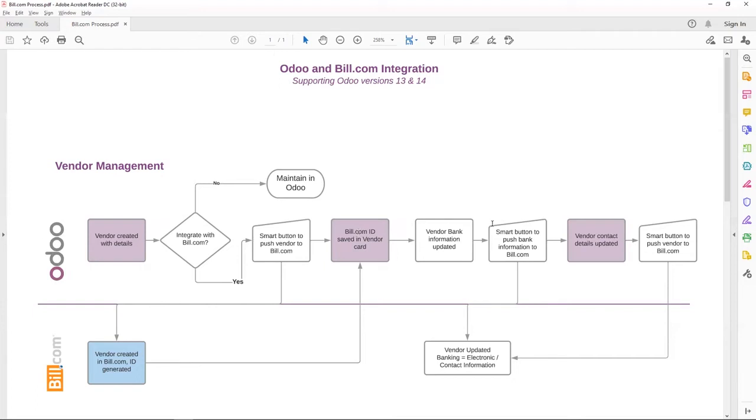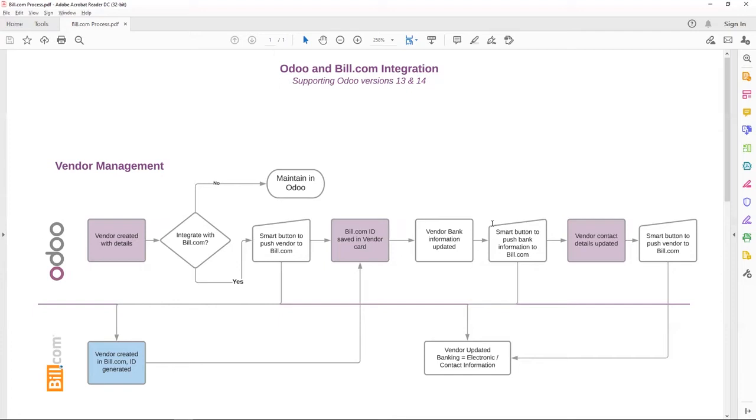Generally, when a vendor is created in Bill.com, if it does not have the banking information, the preferred payment method is Bill Check. Once the banking information is updated, Bill.com changes that preferred method as electronic transfer.